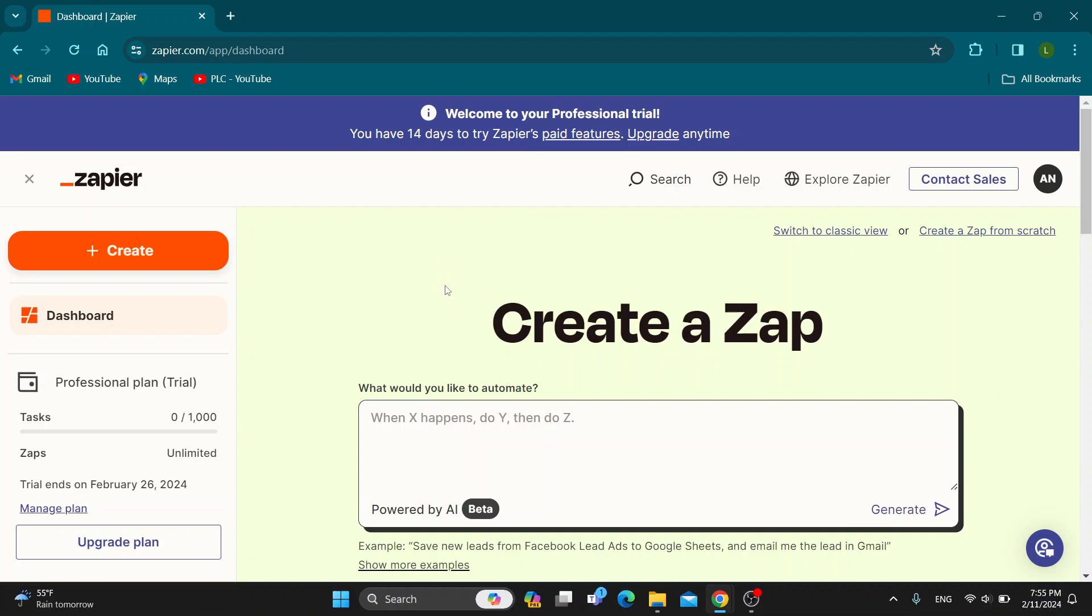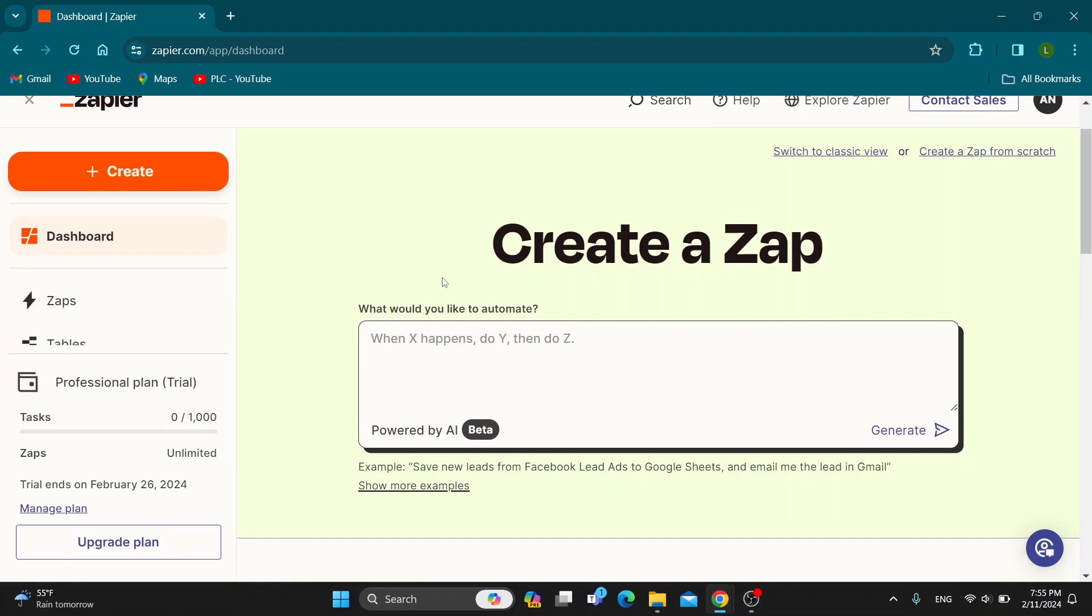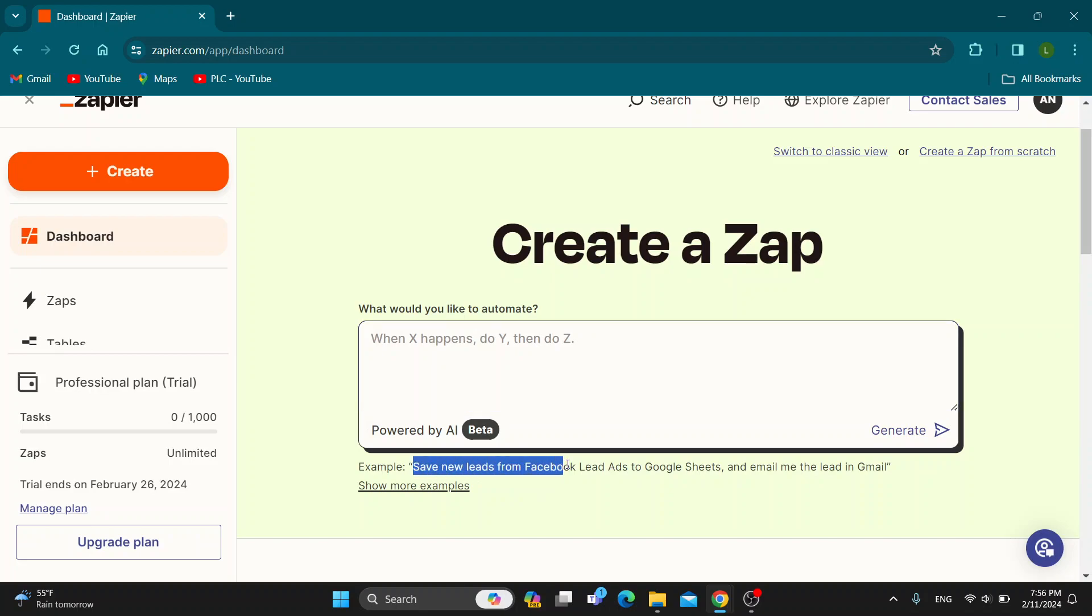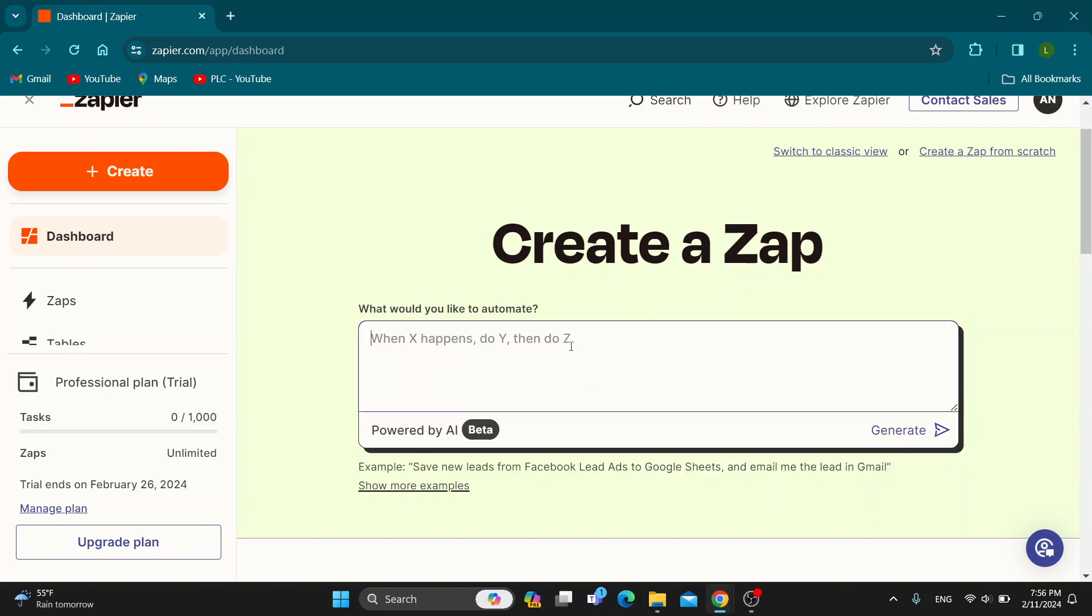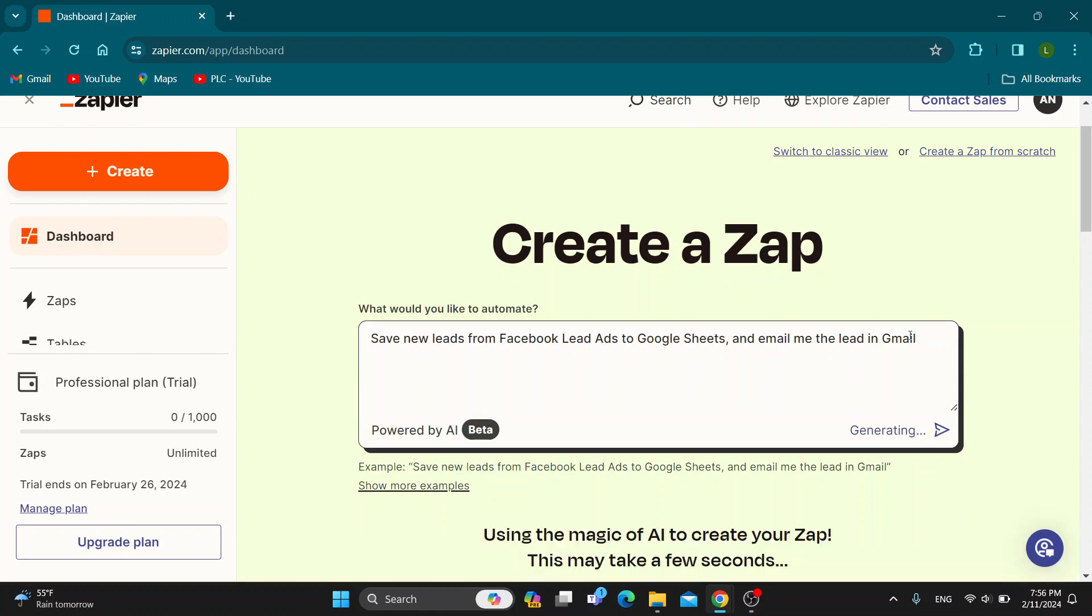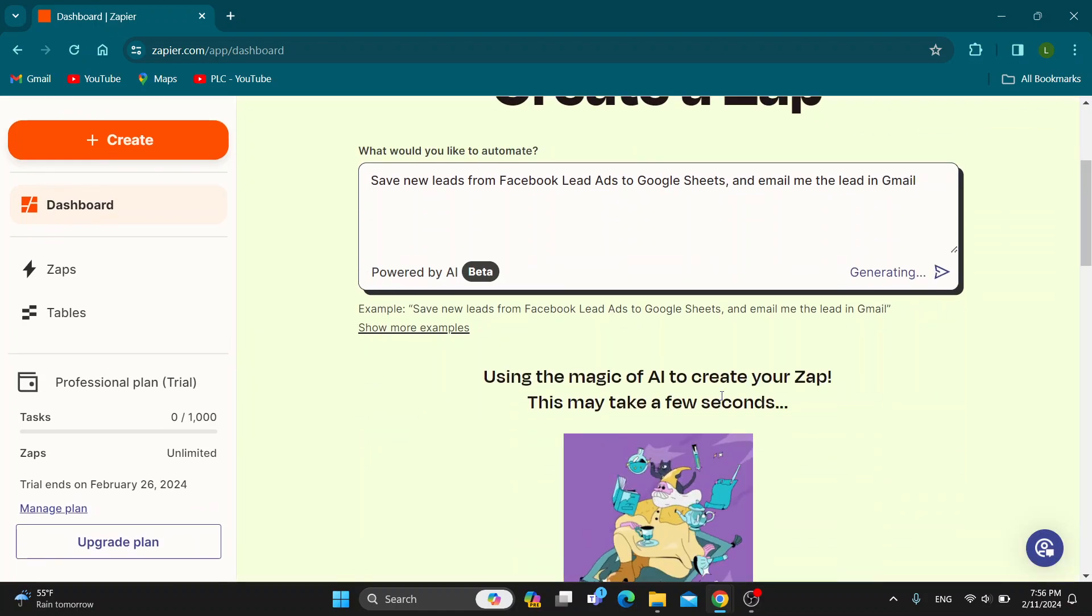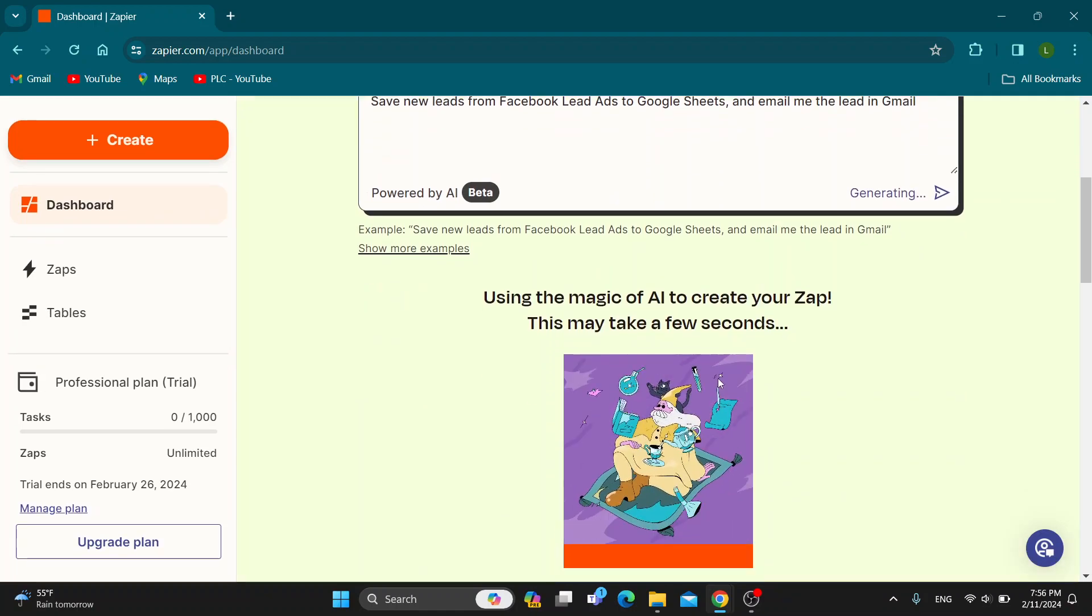There are two ways. You can either use this AI right here where you have a chat box and you can tell it whatever you want it to do. For example, save new leads from Facebook lead ads to Google Sheets and email me the lead in Gmail. You can tell it absolutely anything you want it to do, and after that just click on generate right here using the magic of AI.